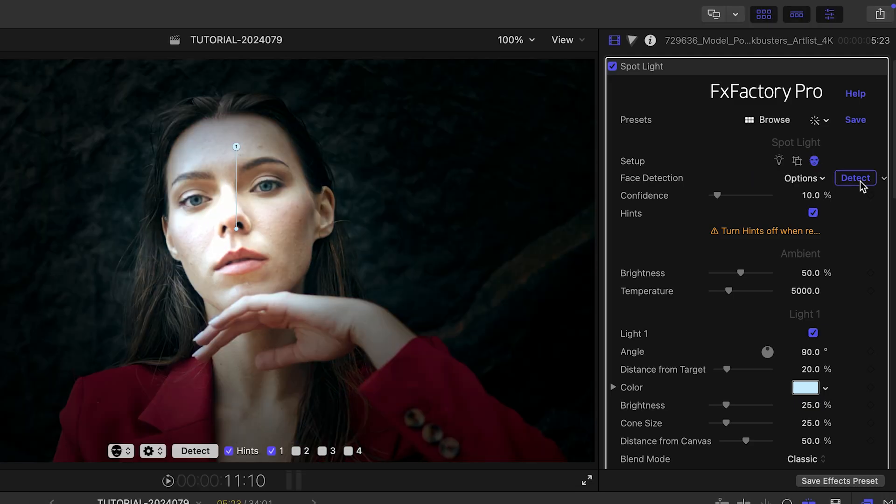When done, I have a fully customizable light that follows the face across the frame.